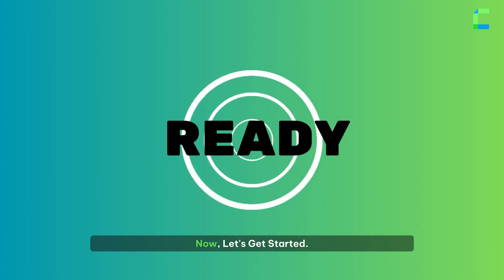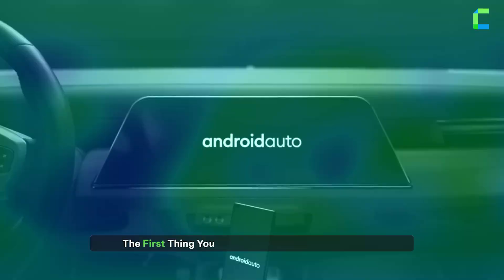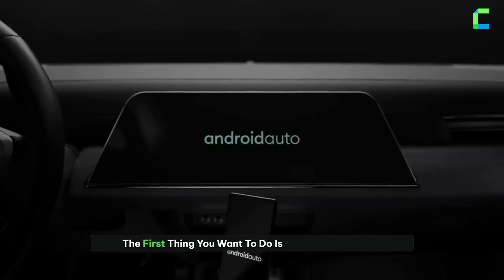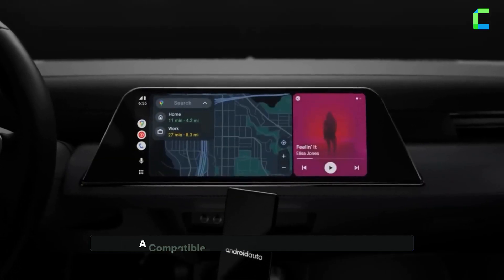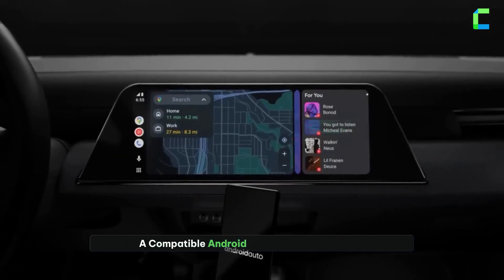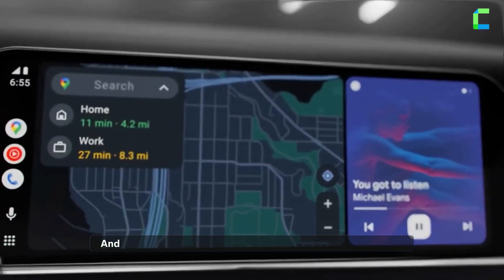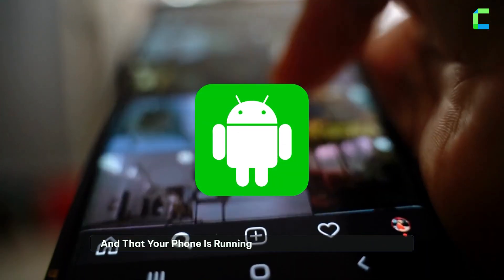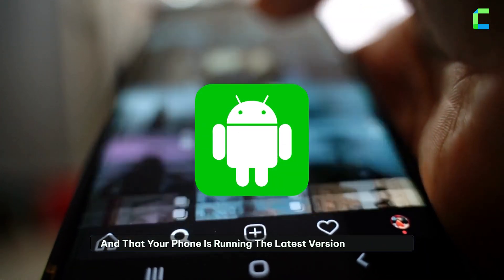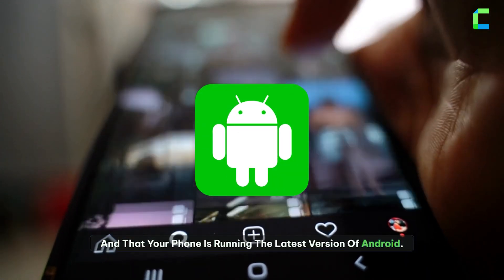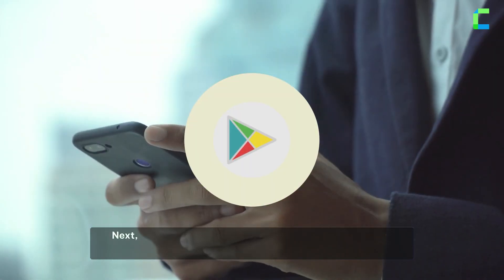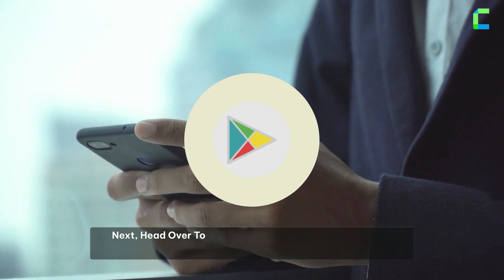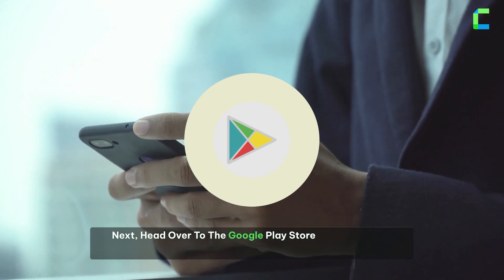The first thing you want to do is make sure you have a compatible Android Auto system in your car and that your phone is running the latest version of Android. Next, head over to the Google Play Store.